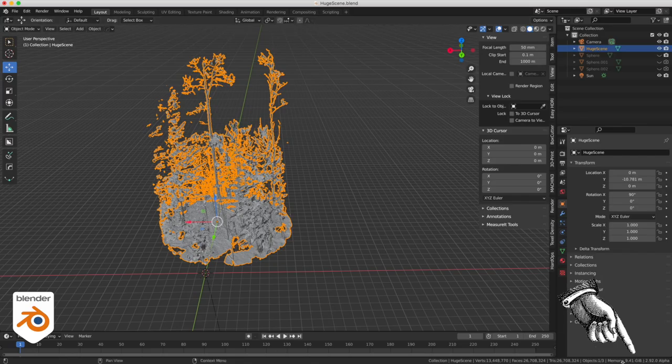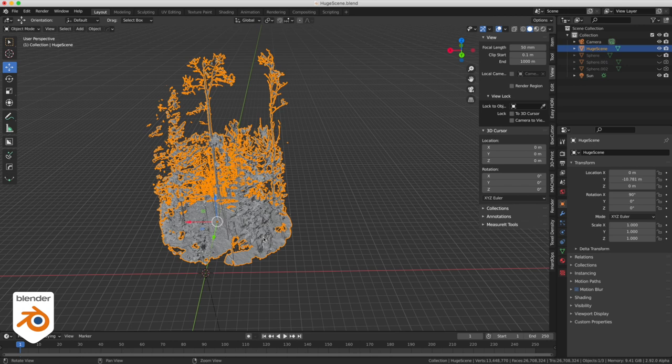If we check the stats, we can see that the scene is 9.41 gigabytes right now. Using Alt+D, I will make an instance version of this geometry. As opposed to a duplicate, an instance copy means that for the computer it's the same object being used twice, so it doesn't copy all the 27 million polygons in memory. But it still needs to display it and put a copy in the graphics card memory — and that's why it takes so long.